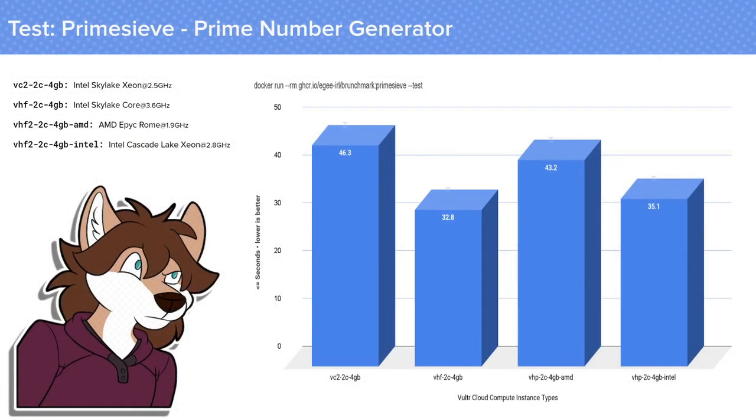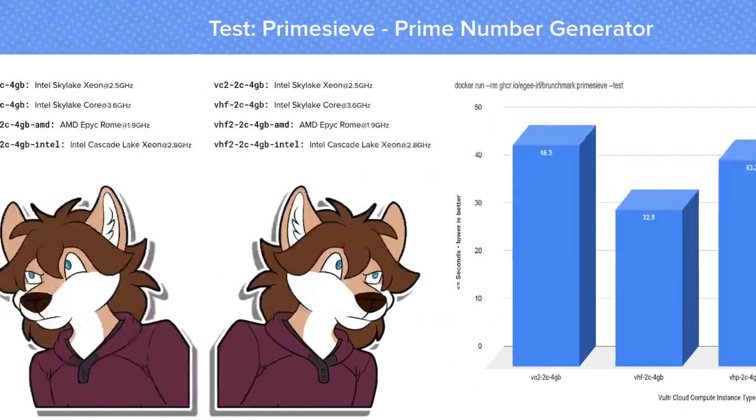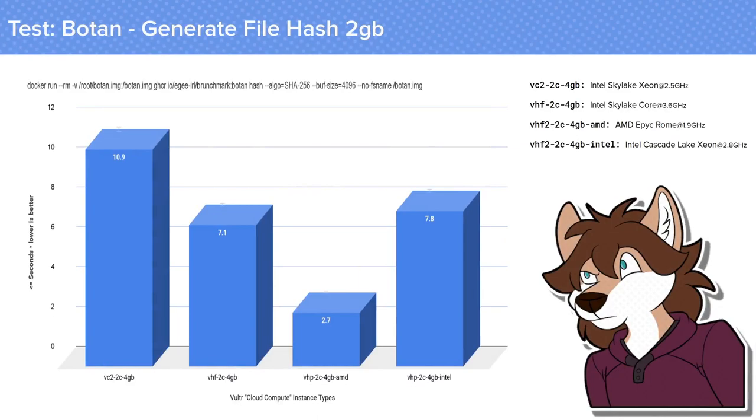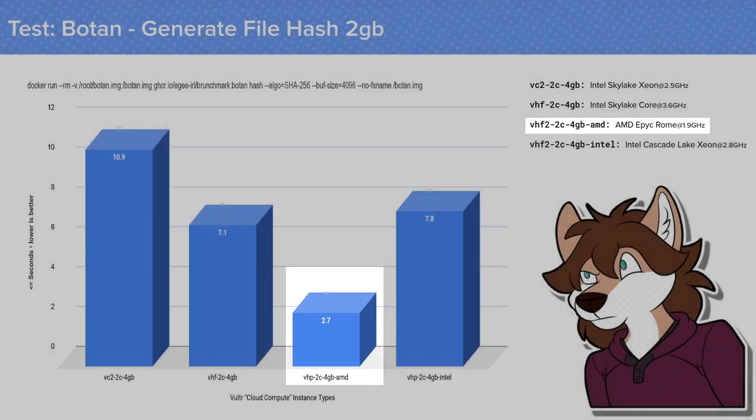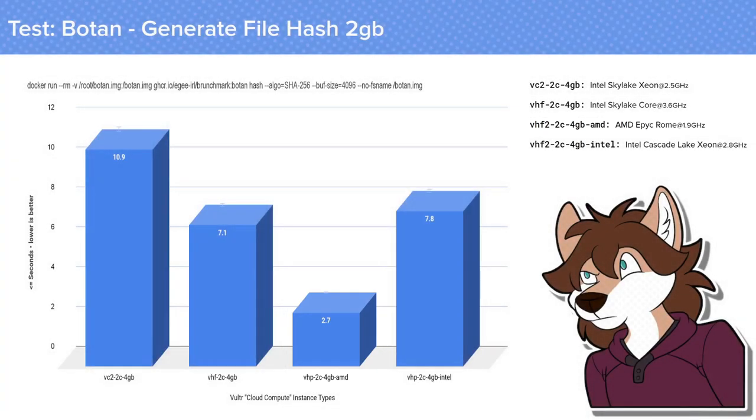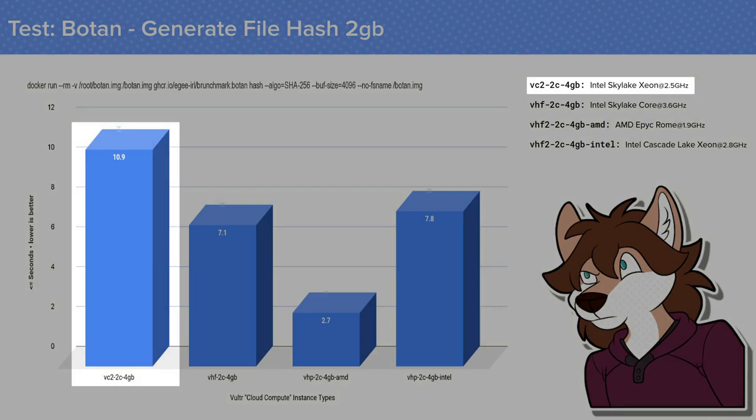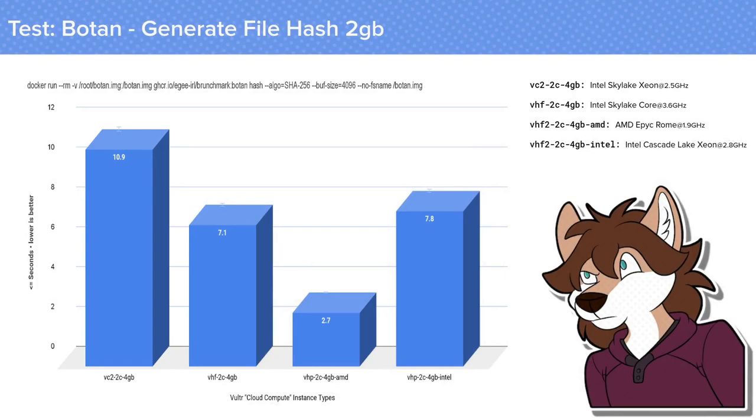And lastly, we're going to use a cryptolib called Botan to hash a 2GB file with SHA-256. And right away you can see that the new AMD high performance instance excelled here, generating 100 hashes at an average of just under 3 seconds per operation. That's actually a huge difference when you look at the older VC2 instance which averaged almost 11 seconds per operation. If you're thinking of using one of these instance types as like a CI or build server that hashes lots of stuff, the difference between the AMD and high frequency instance would add up quickly.